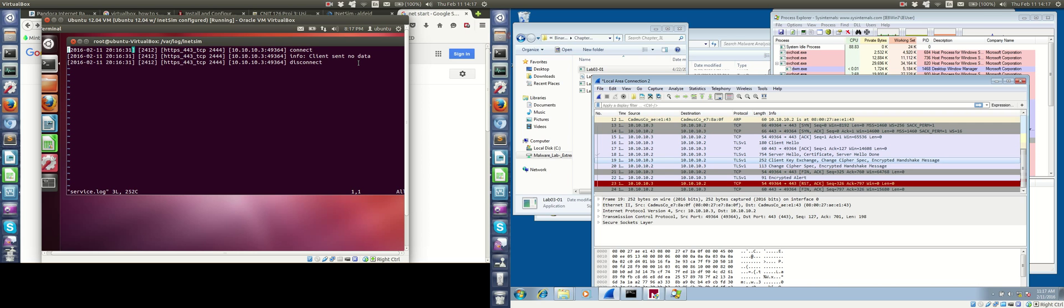But nevertheless, we do see that the malware did try to beacon out over 443. And it was also directed at a certain domain, which you could also see. So there you go.